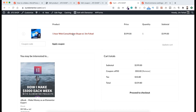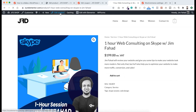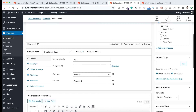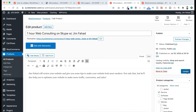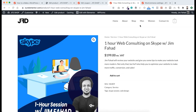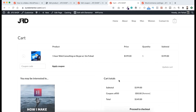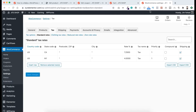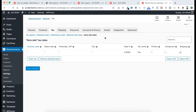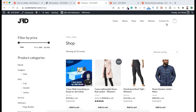Now let's go back to the product and edit it. This time instead of Standard, set the tax class to Zero Rate and update the product. View the product and go to the cart page — now you cannot see any tax price added. That's because in the tax settings under Zero Rates, the tax percentage is 0.00%, so there are no taxes for zero rate products.